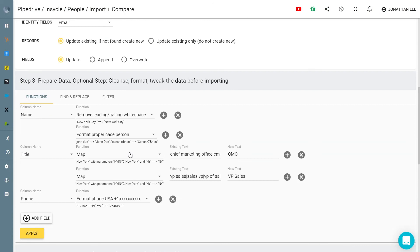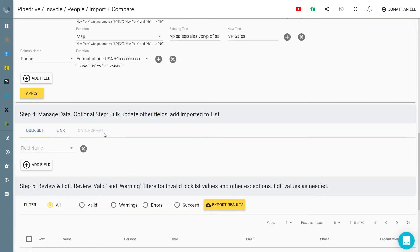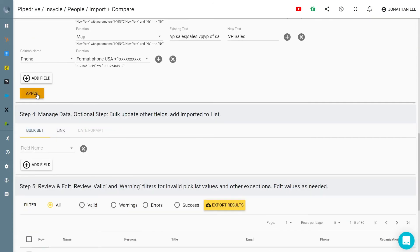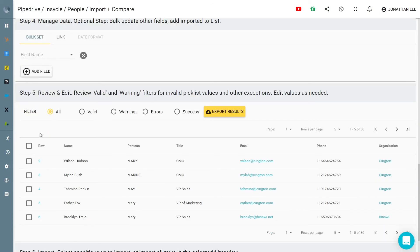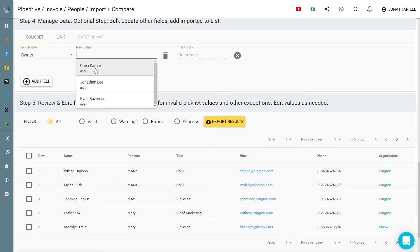From there, you can prepare the data as needed. You'll also have the opportunity to assign bulk updates like assigning imports to a specific group, owner, or other.